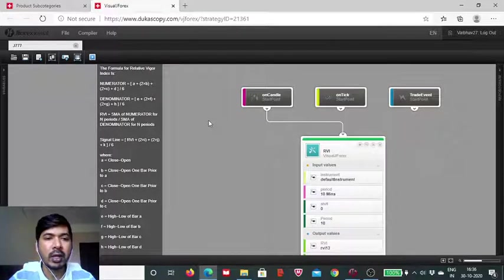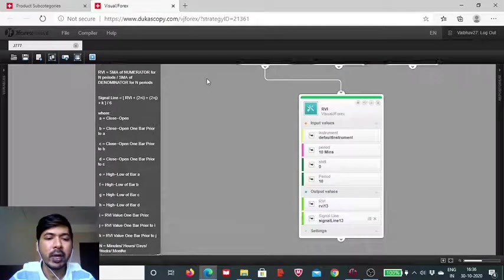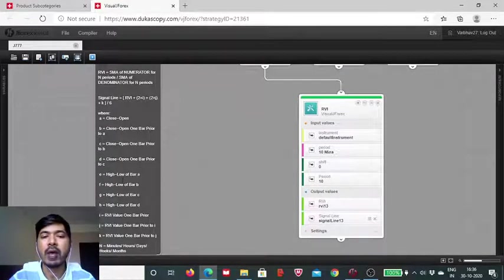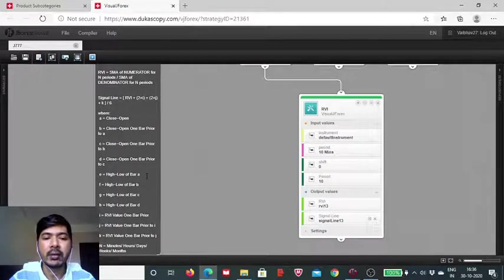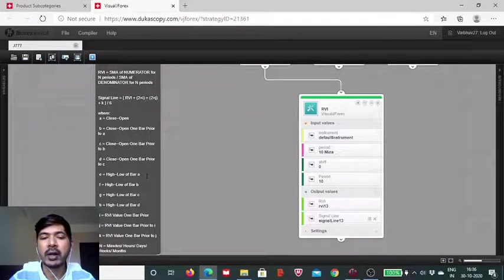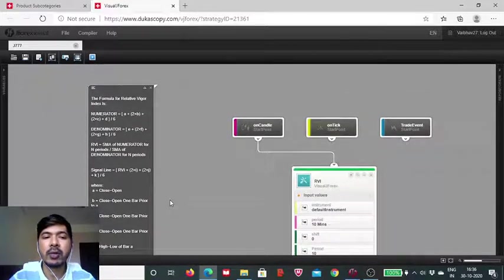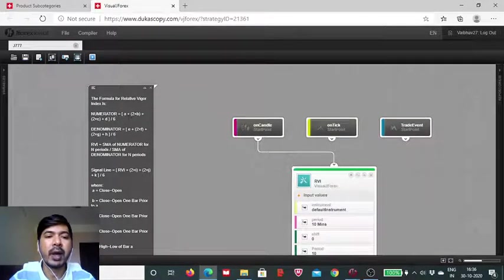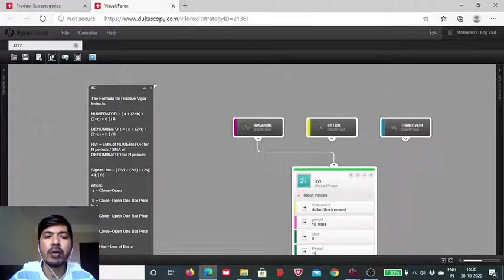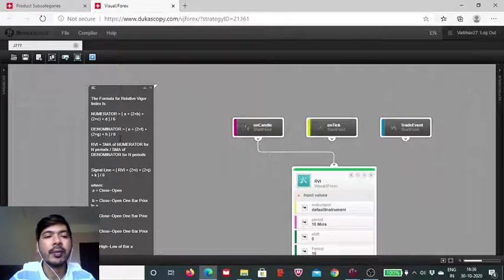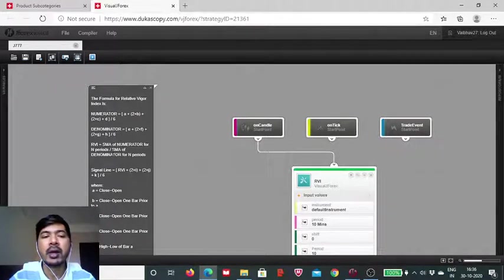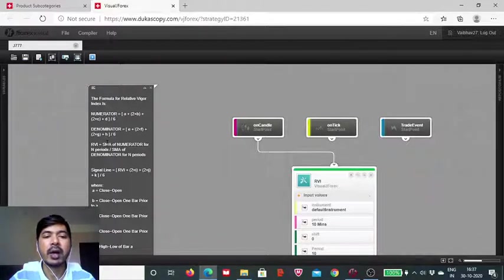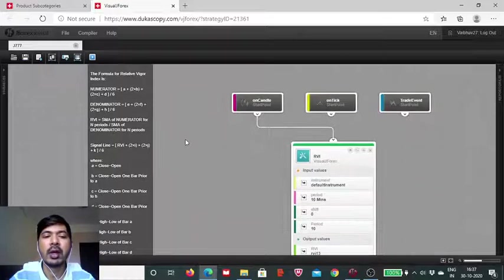And similarly in the denominator, we have to take into account the difference between the high and low of the current candle as well as last four candles. So we then do the summation. We divide that sum by 6 and then we arrive at the resultant value. So we have this particular combination of calculations which needs to be carried out.